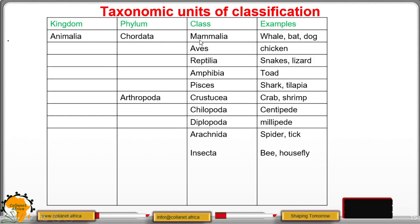In kingdom Animalia, the chordates — those having a backbone — form a phylum. We have class Mammalia, Aves, Reptilia, Amphibia, and Pisces. Mammalia include whales, bats, and dogs — these suckle their young ones. Aves — examples are the birds. Reptilia are the reptiles: snakes and lizards. We have Amphibia, such as frogs and toads. And Pisces, the fish, including sharks and tilapia.